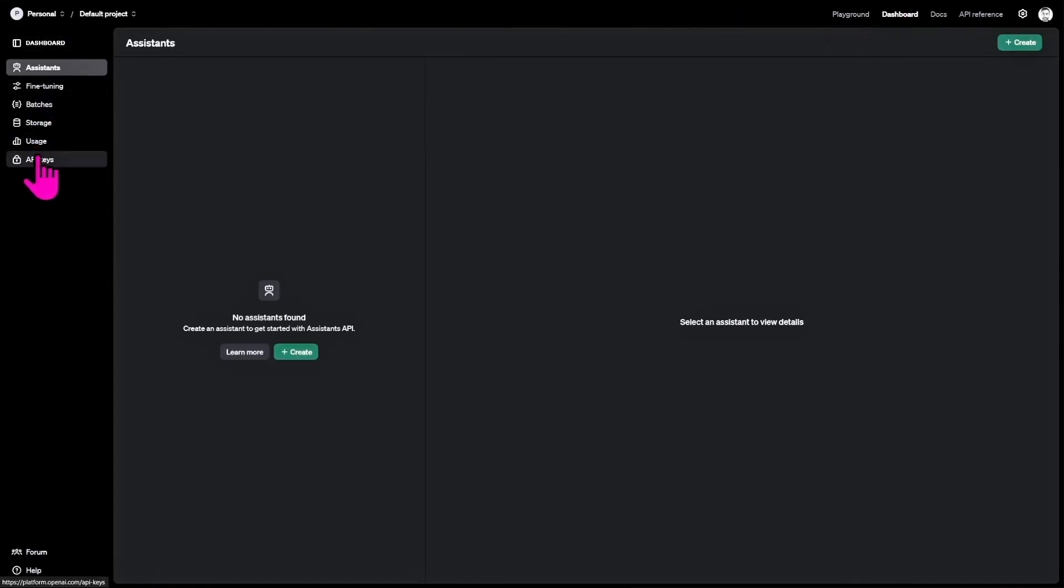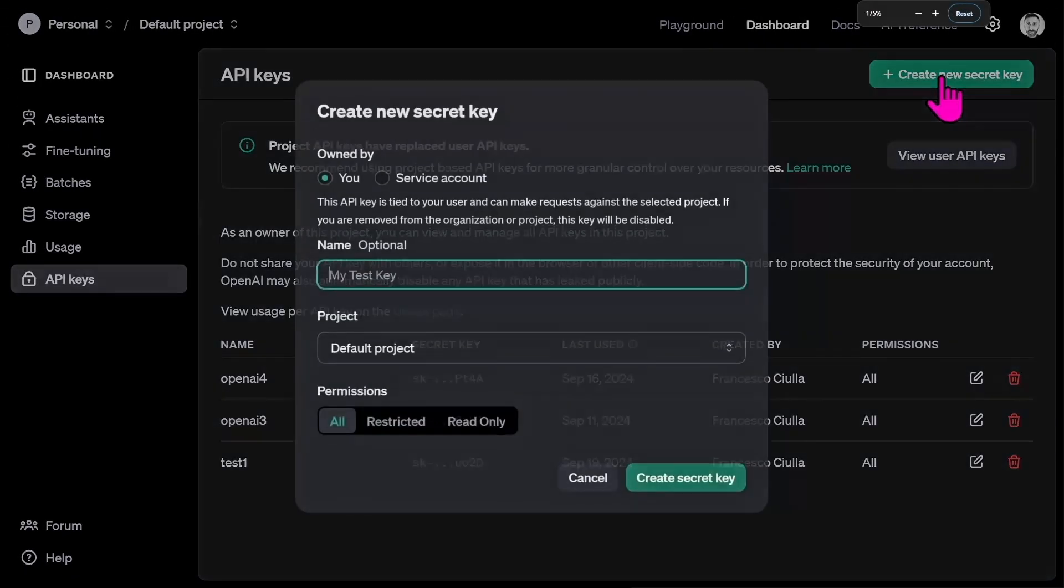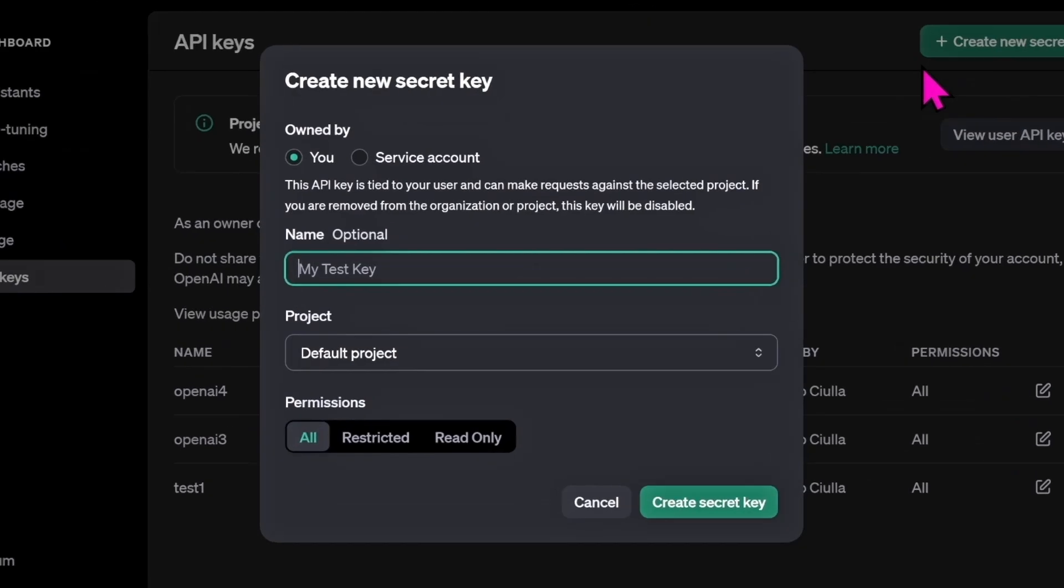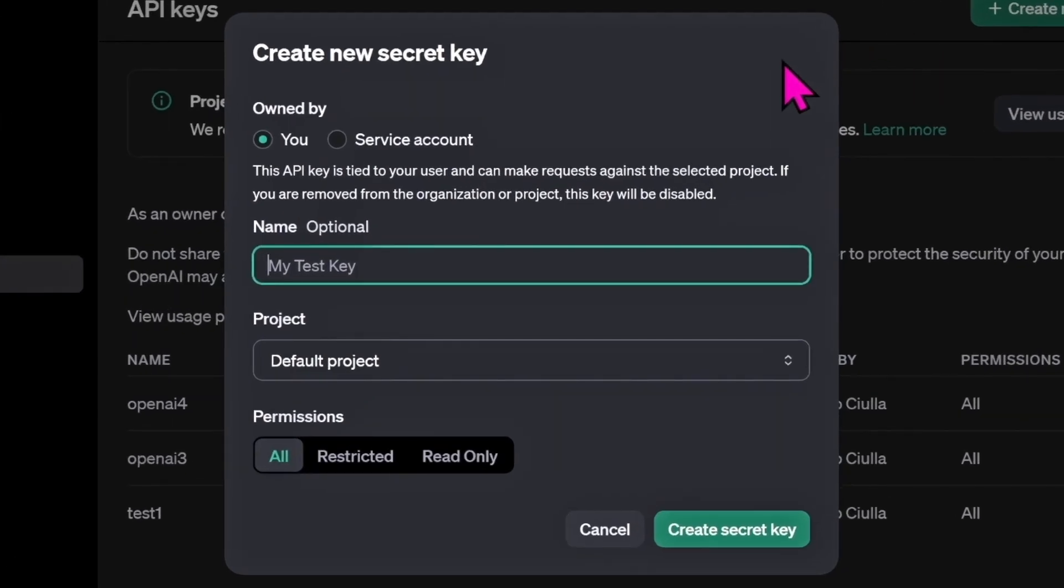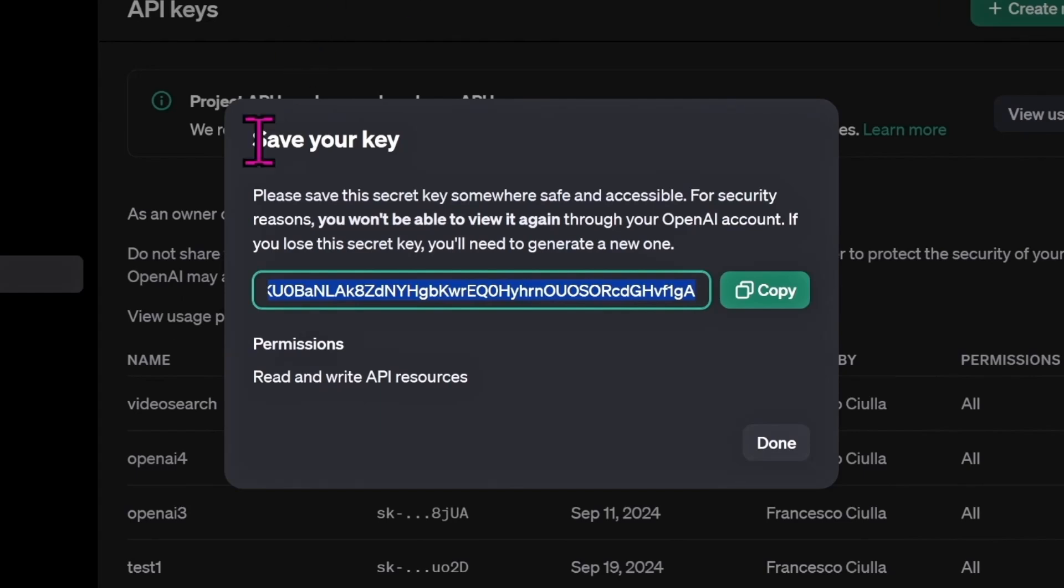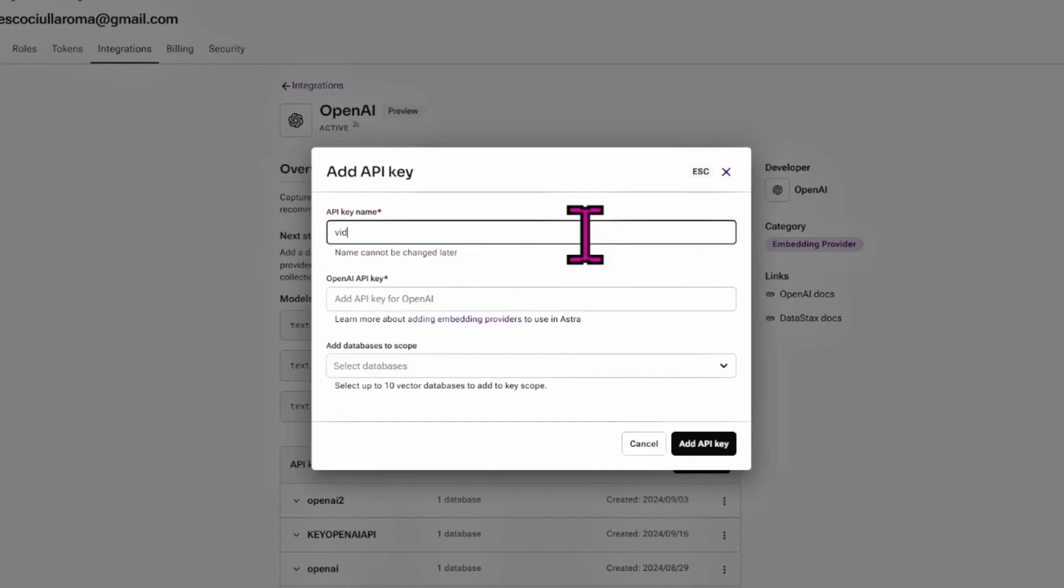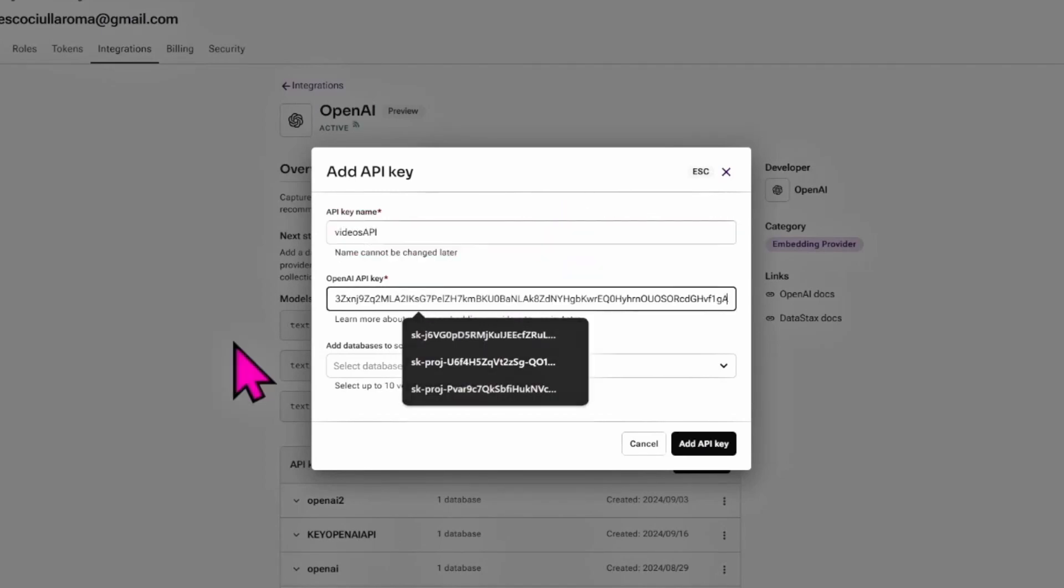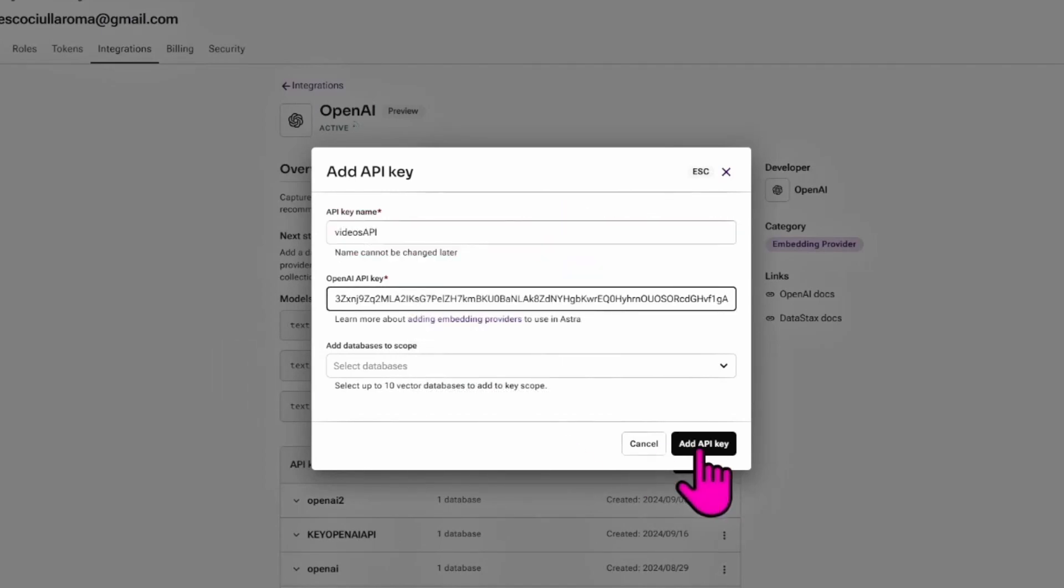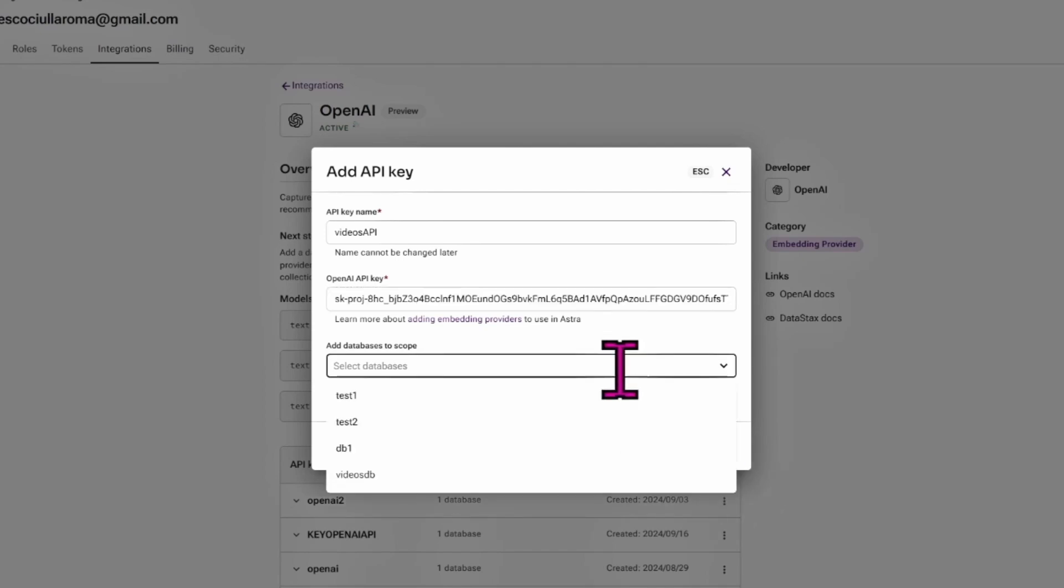We need to get the OpenAI API key directly from their website. Here you can click Dashboard, API Keys. I already have some, but let's create a new one. Give it any name you want - 'Video Search'. Create a secret key, and then you can copy and save this key somewhere. We'll use this in our project.